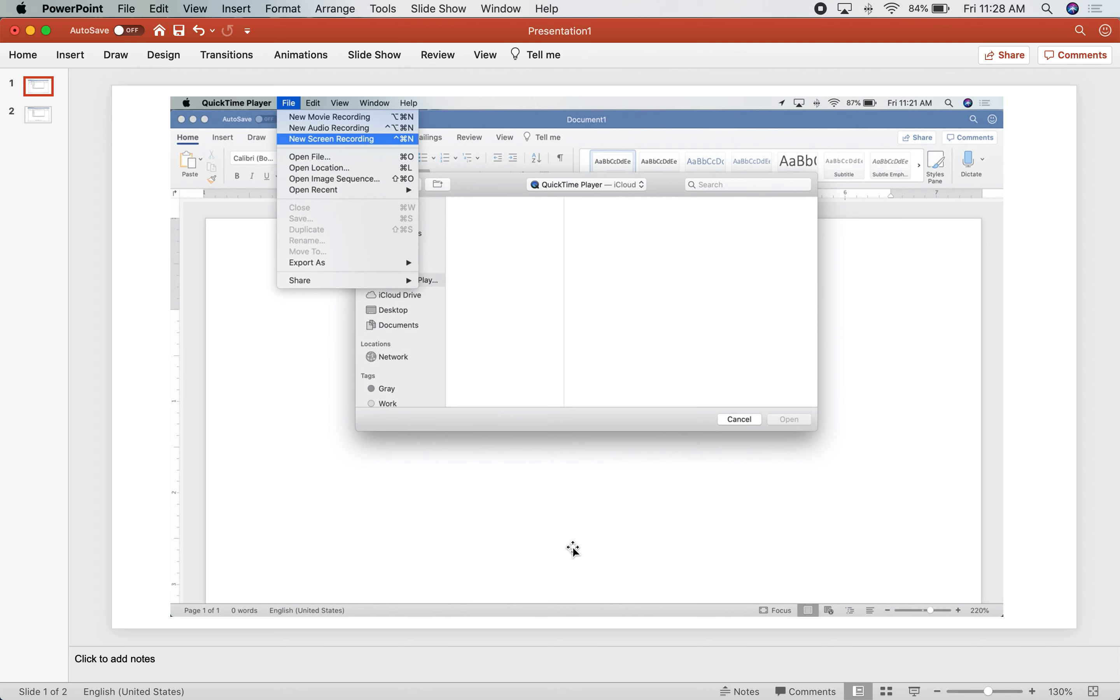Hi, I'm going to show you how to make a screen recording using a Mac. You need to have QuickTime Player installed on your device and you can get that via the App Store.